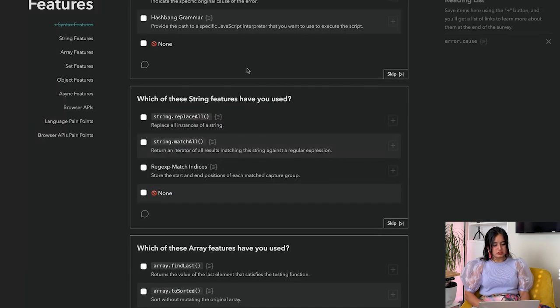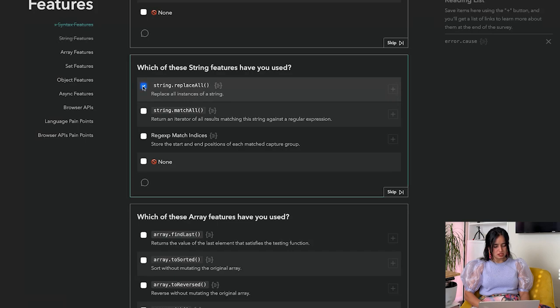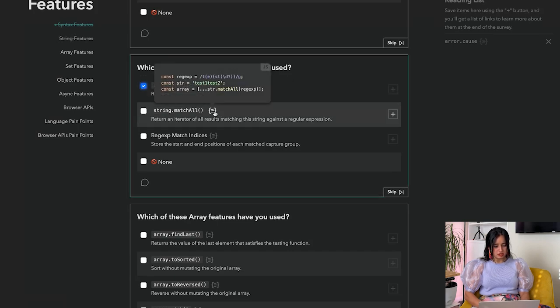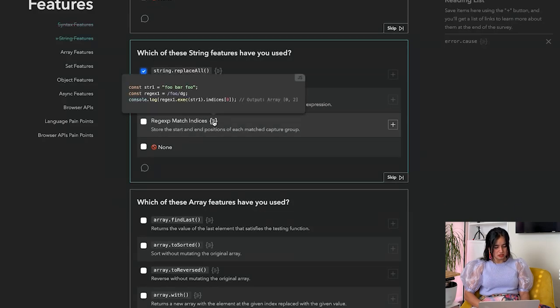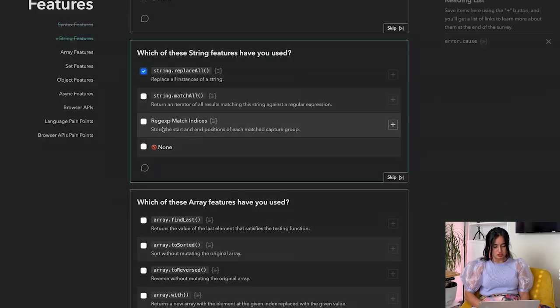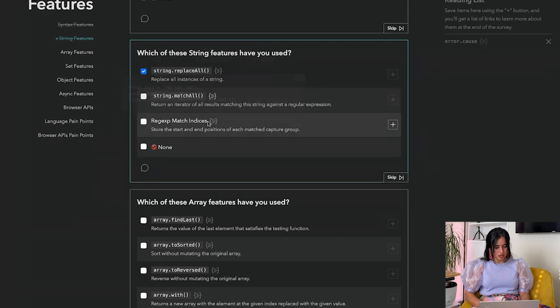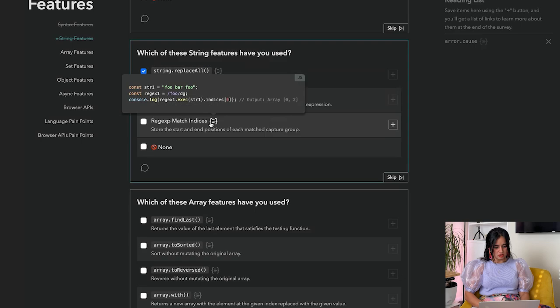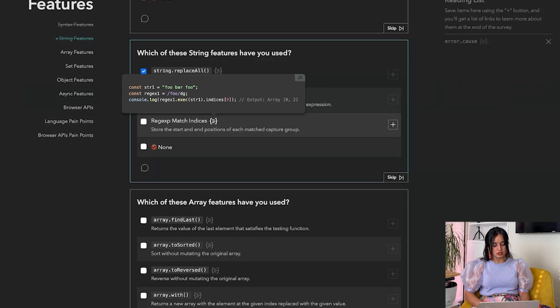Which of these string features have you used? Replace all - yes. Match all is actually really cool because it gives you back everything that matches a regex. Match indices - store the start and end positions of each matched capture group. I have not used this, so let's see what this looks like.